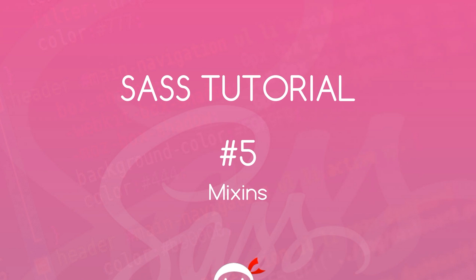Yo, what's happening guys? Welcome to your fifth SASS tutorial and in this video we're going to talk about mixins.